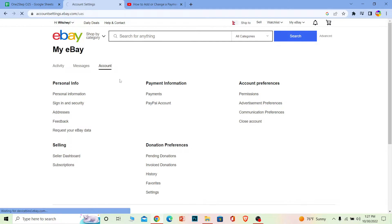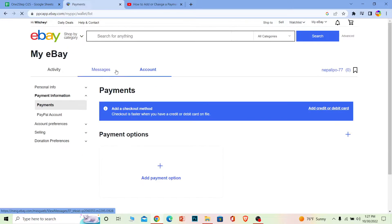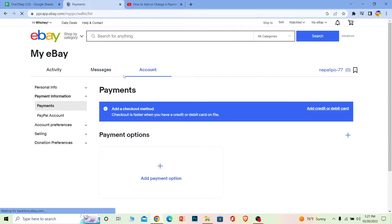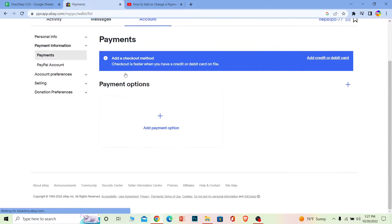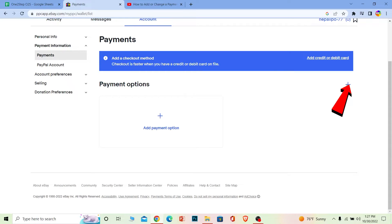Once you click on payments, it's going to take you to the payment sector. And over here, in order to add a new payment method, click on add payment option or you can click on this plus. I'm just going to click on this one.